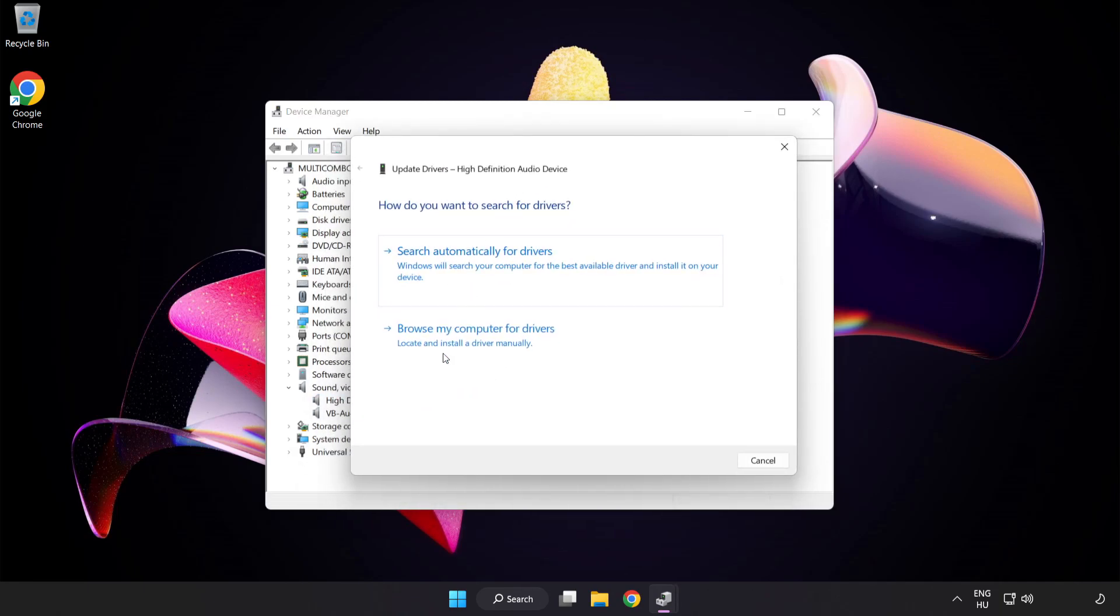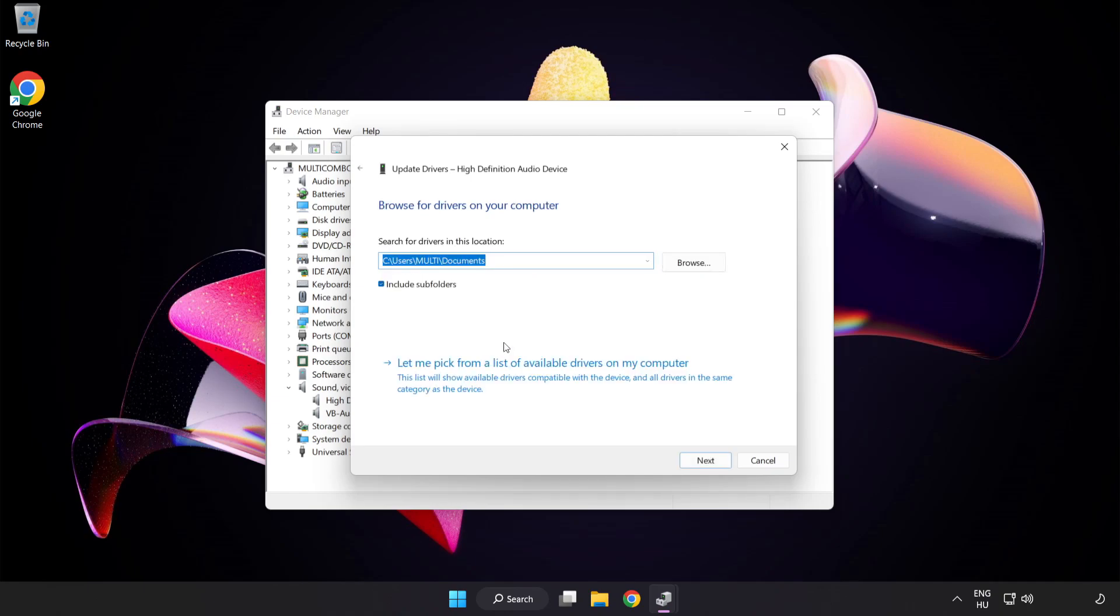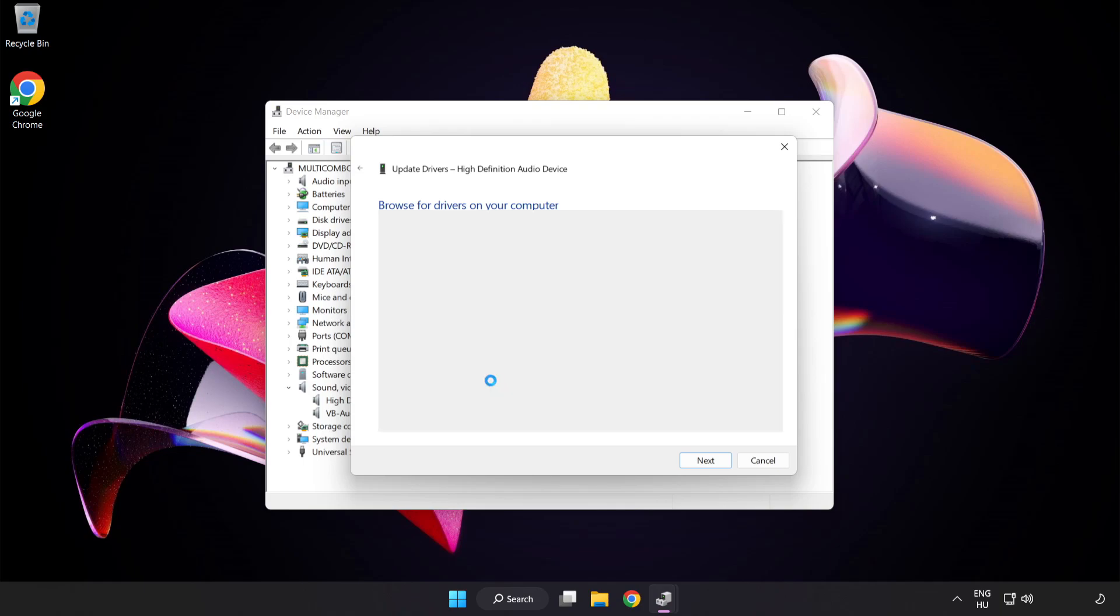Click Browse My Computer for Drivers. Let me pick from a list of available drivers on my computer. Click your used audio device and click Next.